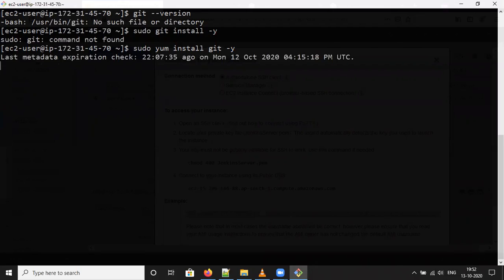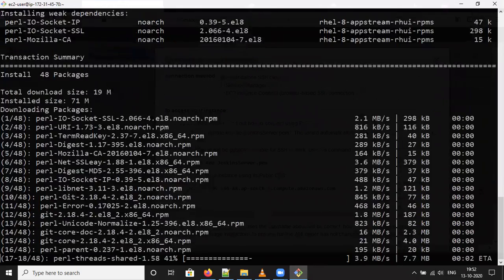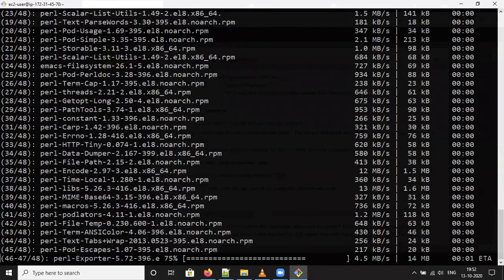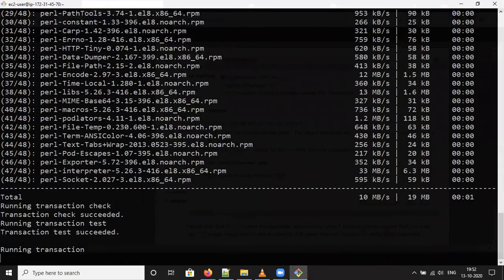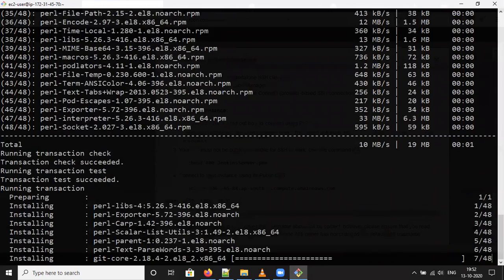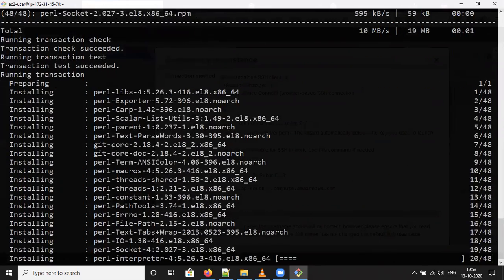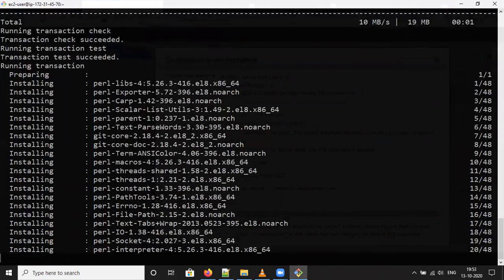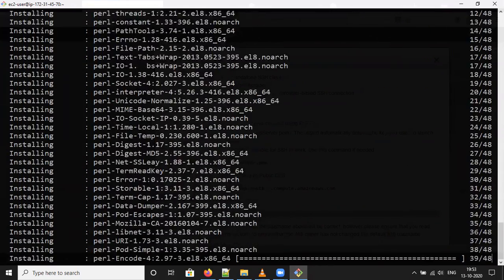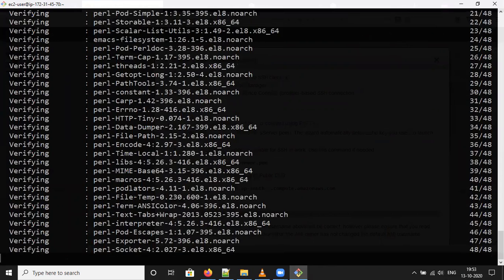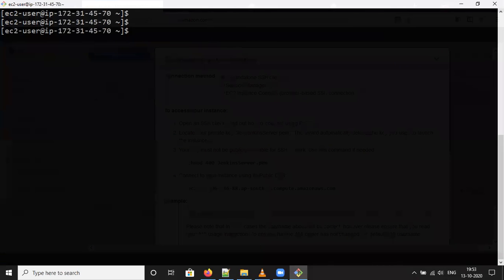Now, it will download the packages which is required for the git. Now, it is complete. Make it clear. And check the git version.